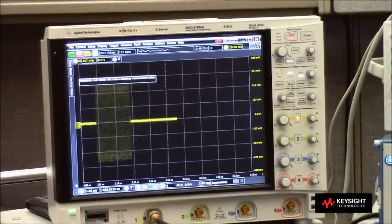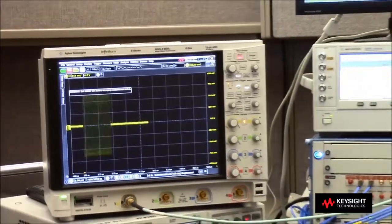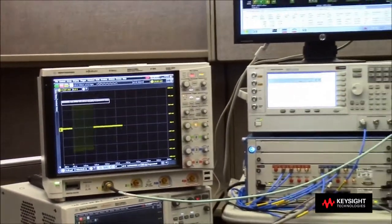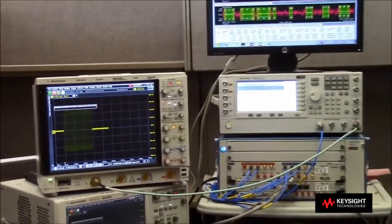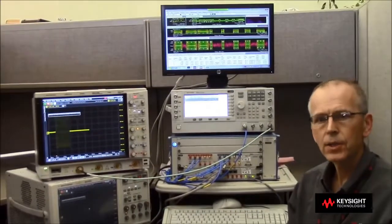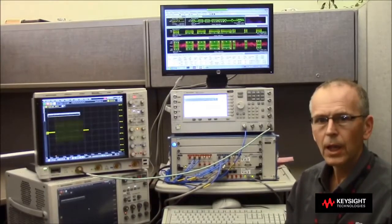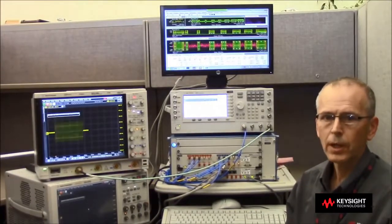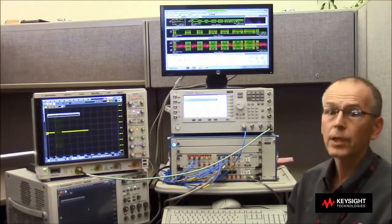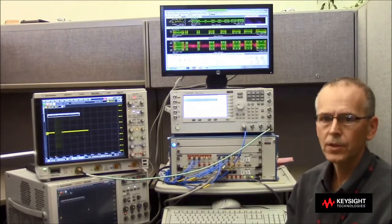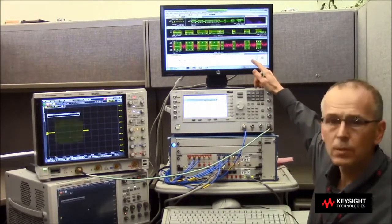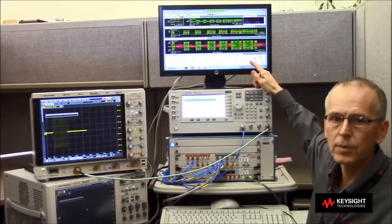We're going to take advantage of segmented memory in the oscilloscope, working together with the VSA 89600 software. It uses the segmented memory to build very complex pulse analysis. We'll be using that in just a moment when looking at some specific measurements.